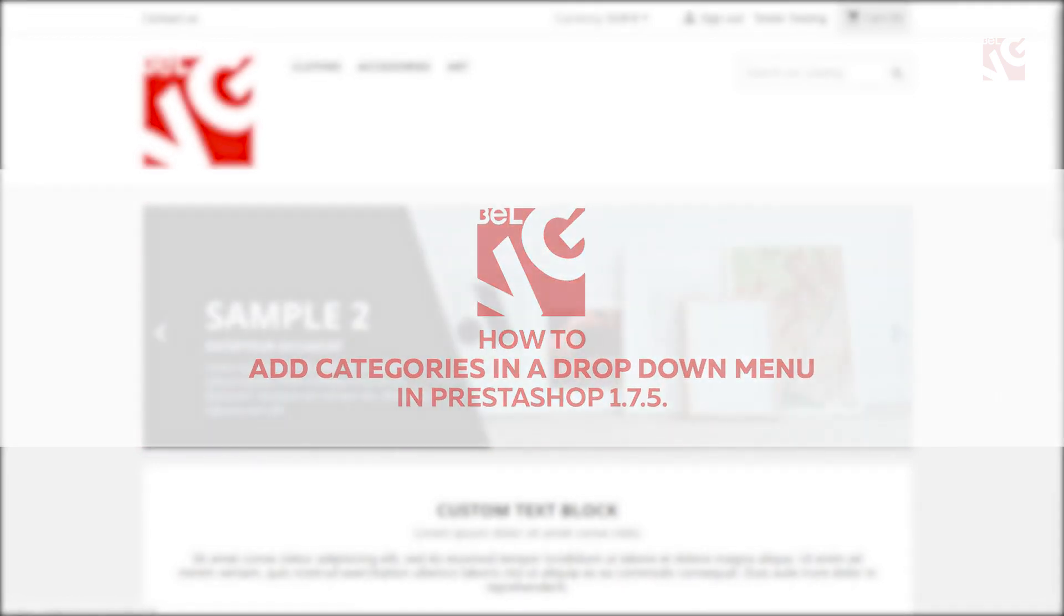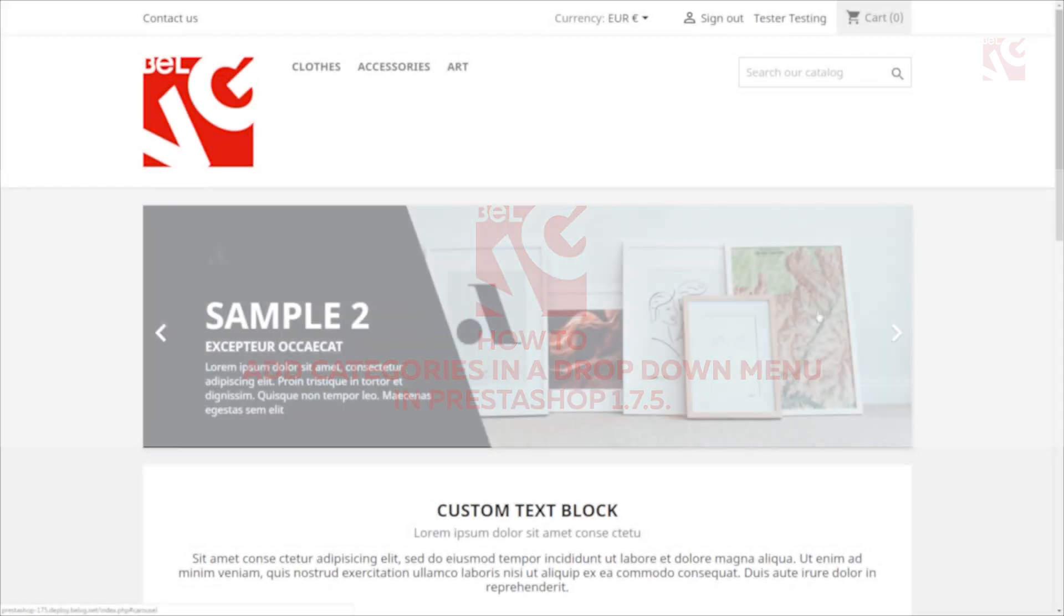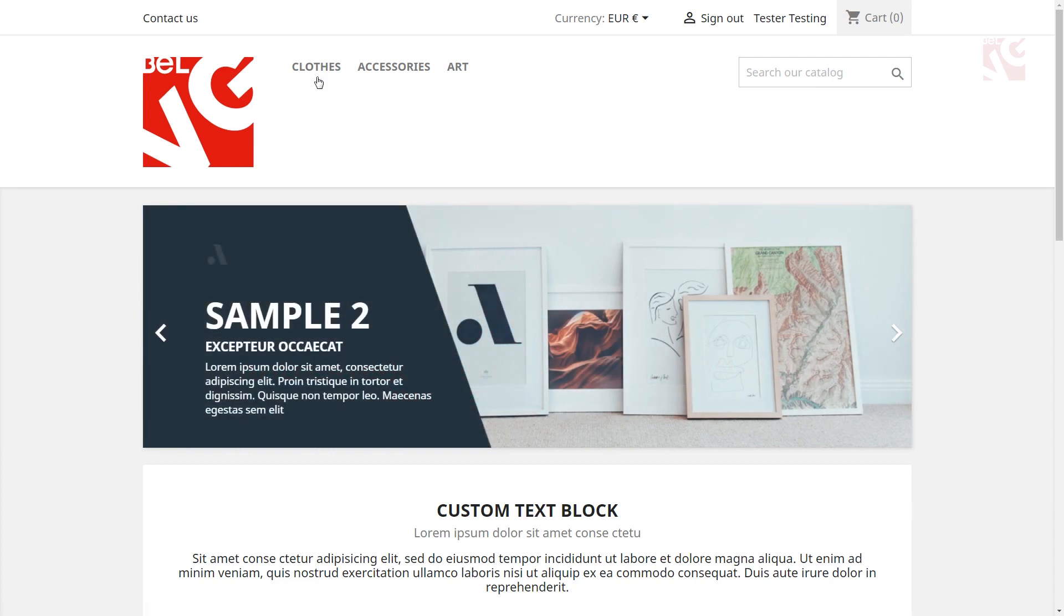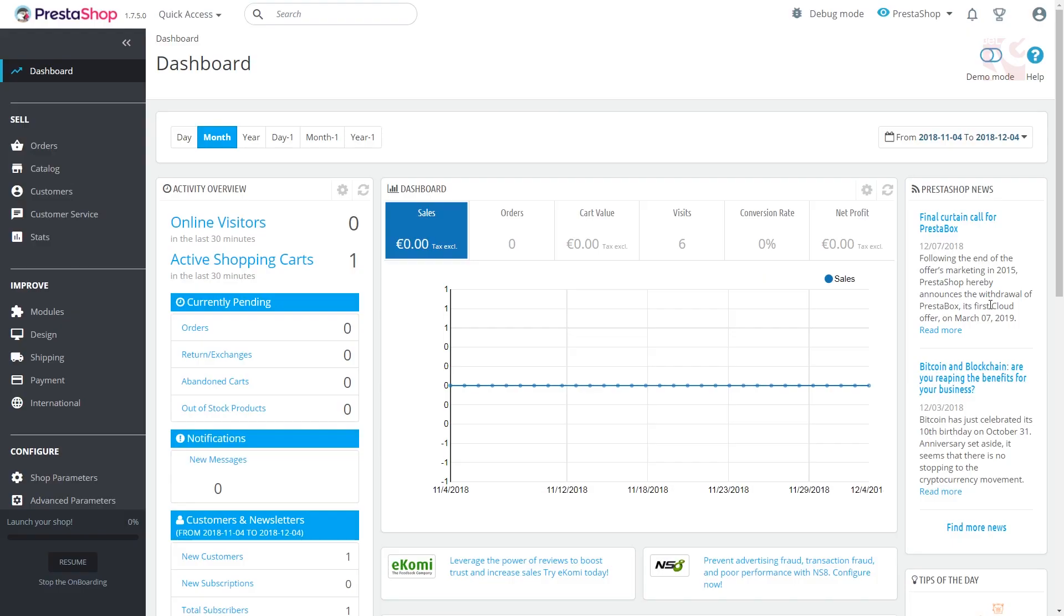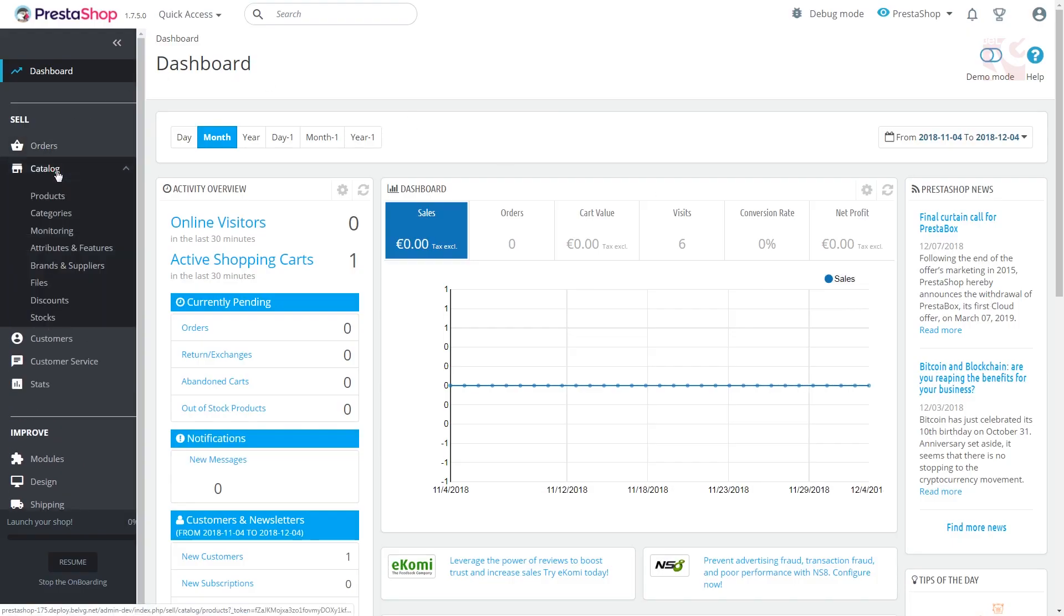The drop-down menu at the top of the page is a must-have for every good online store. To begin configuring the menu in PrestaShop 1.7.5, login to the admin panel, proceed to Catalog, Categories in the Sell section.